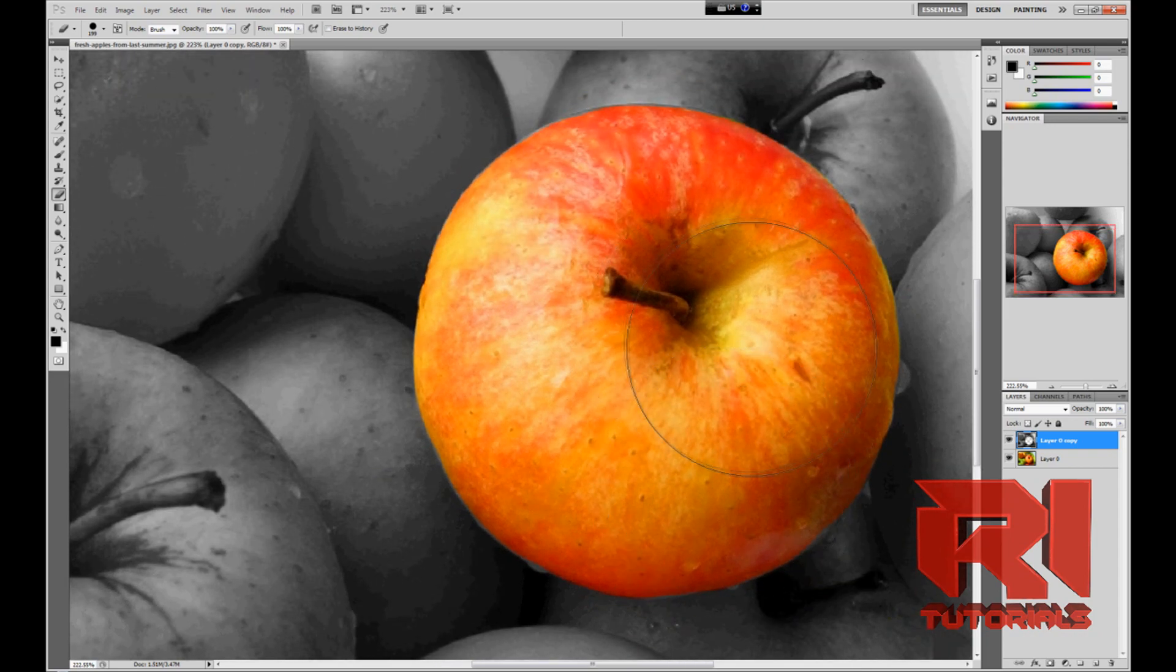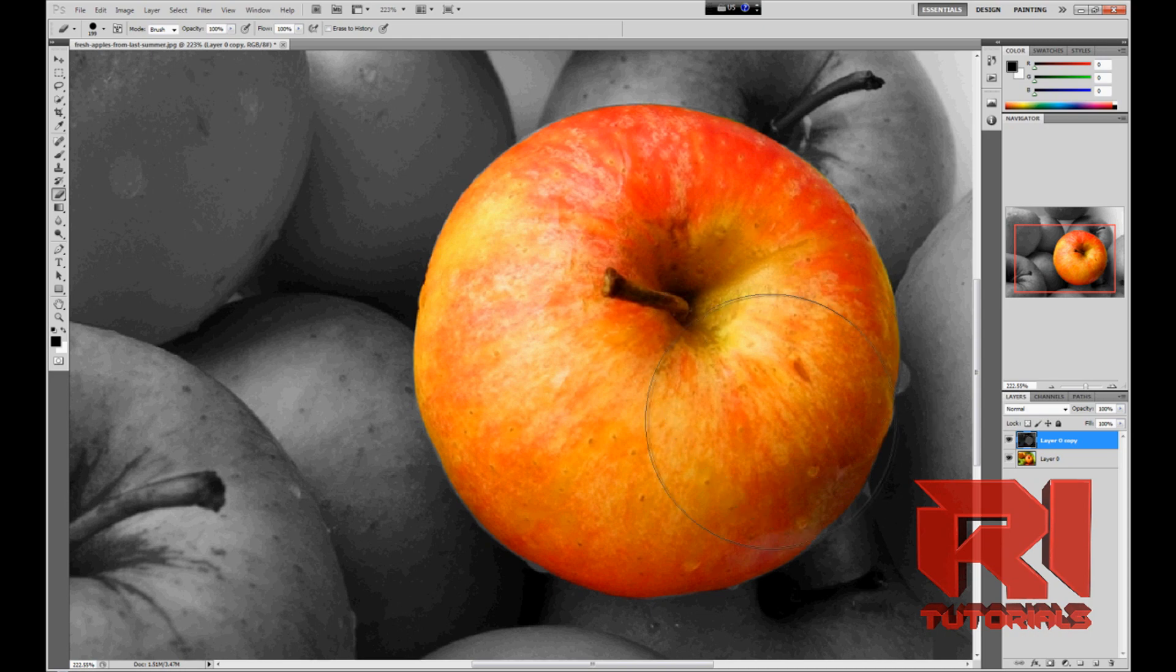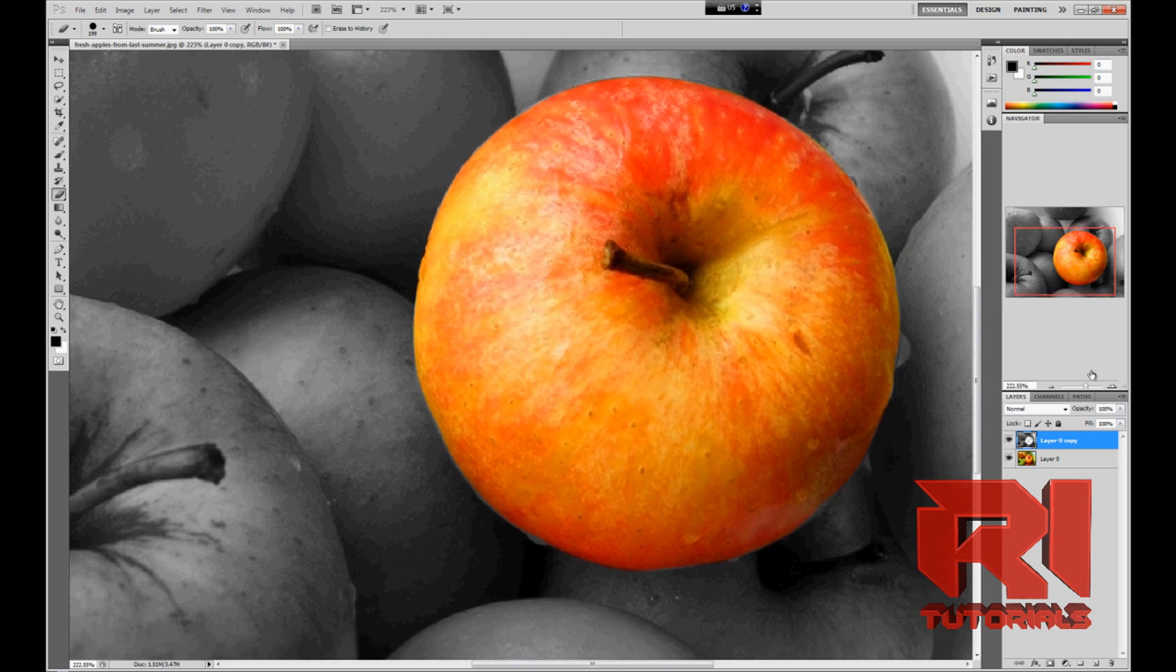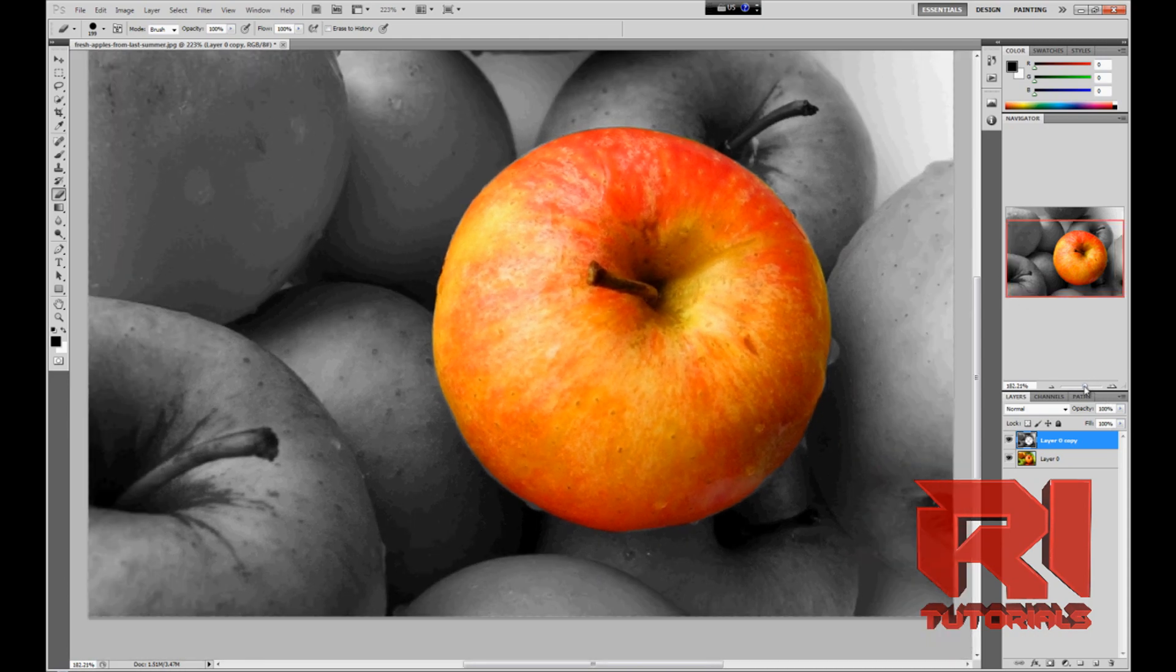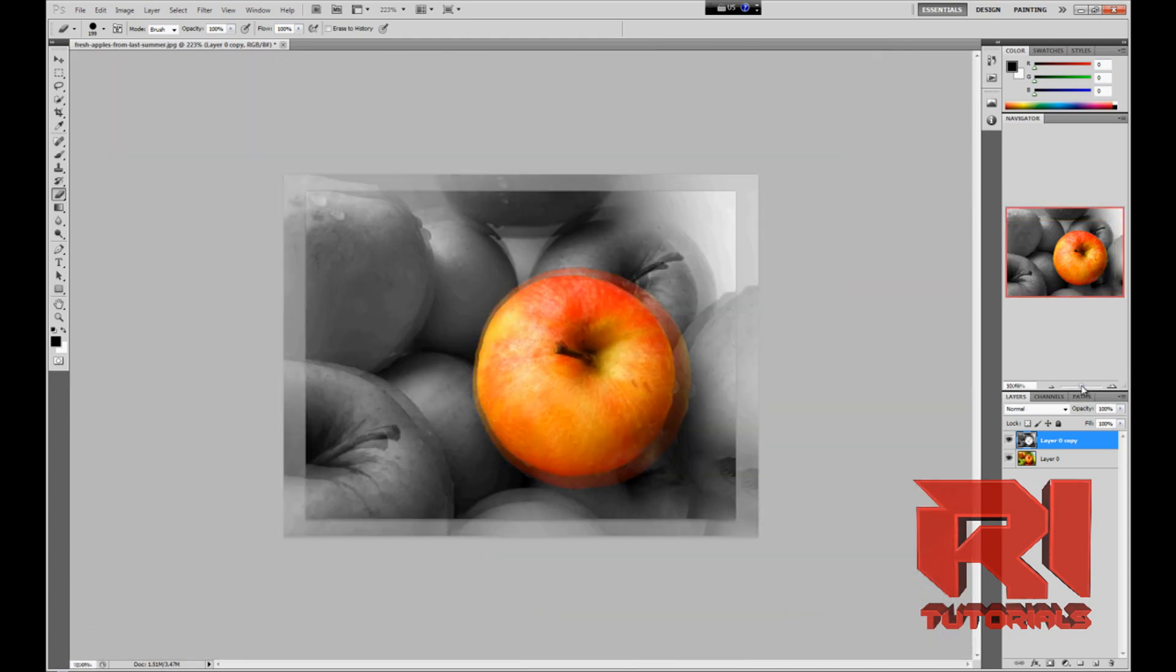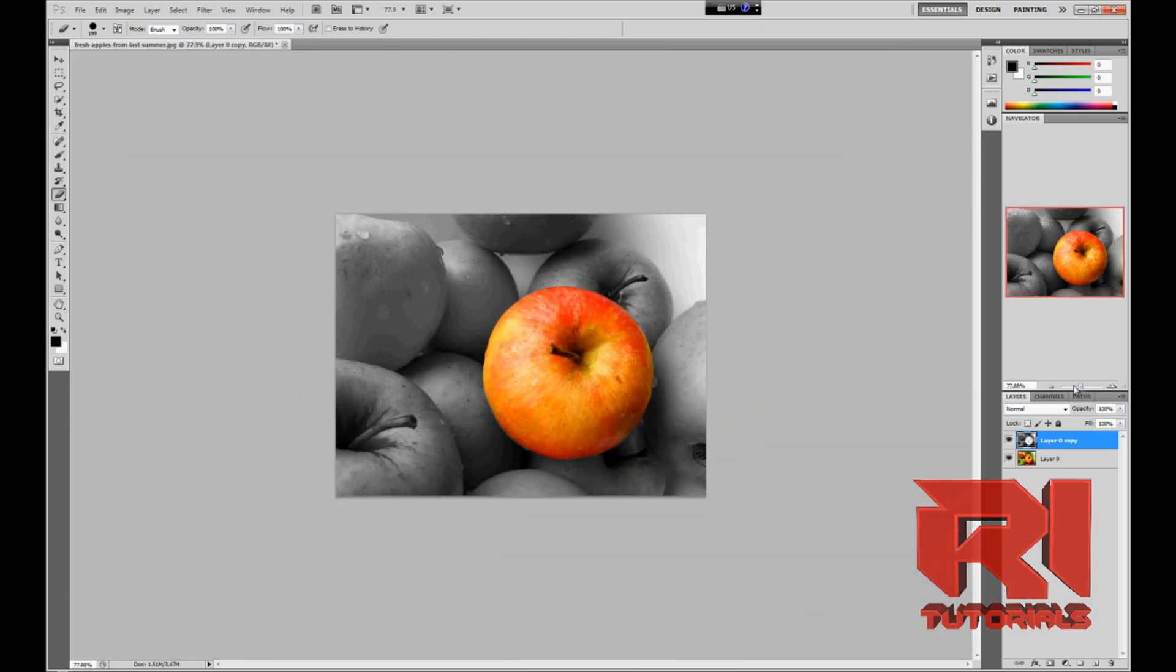And so yeah, we're done. We're done pretty much. And as you can see, if we zoom out, it looks really smooth.